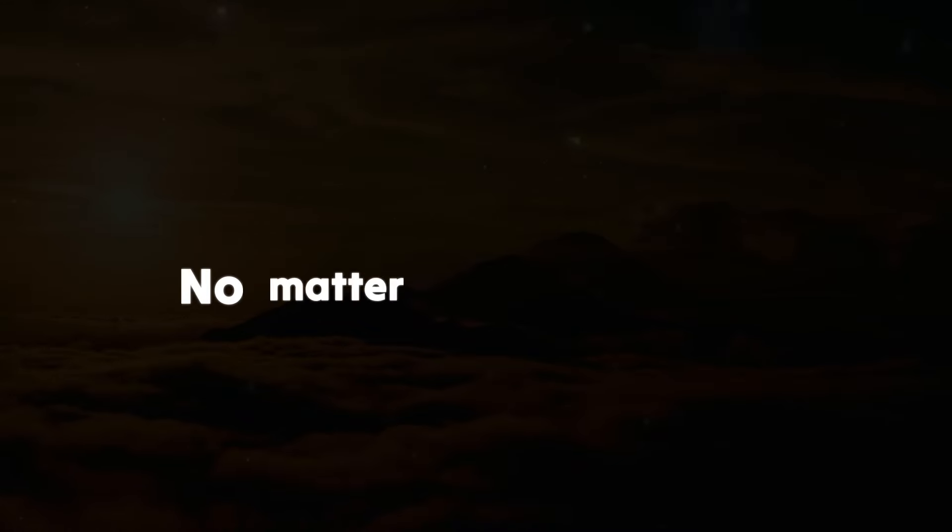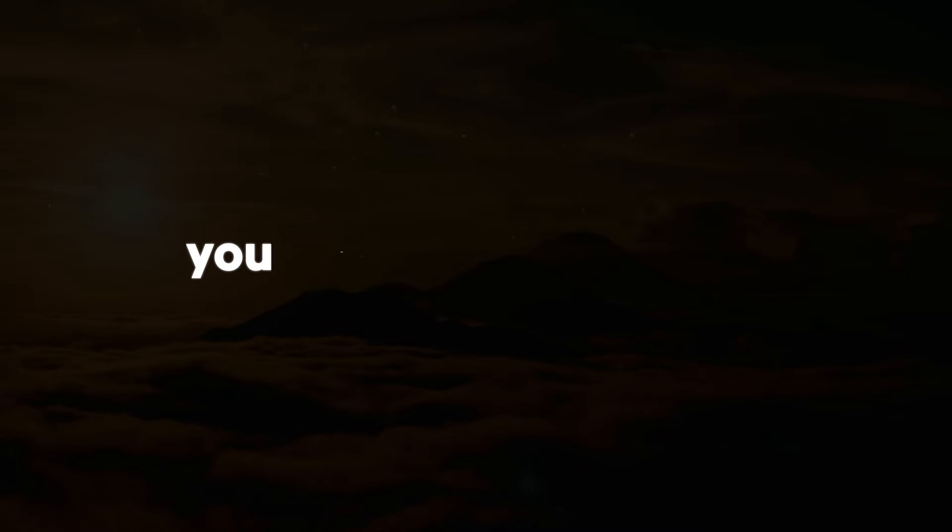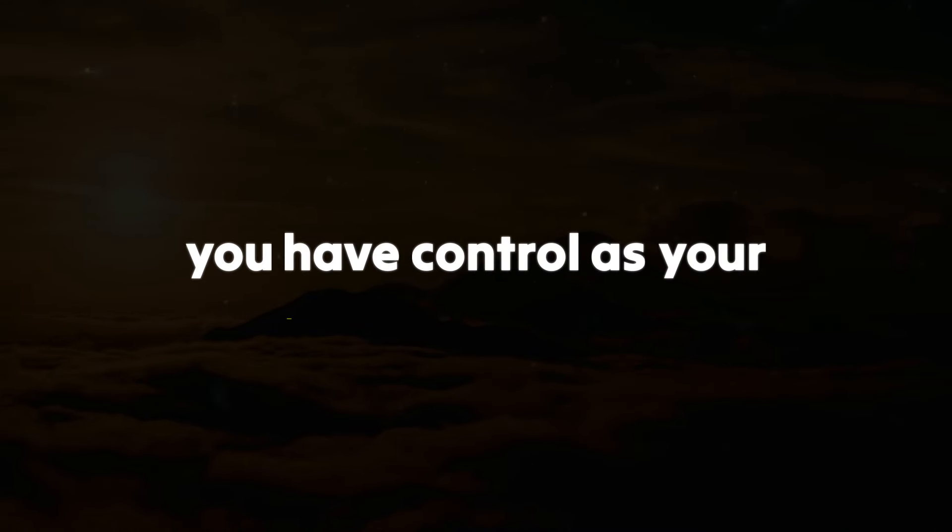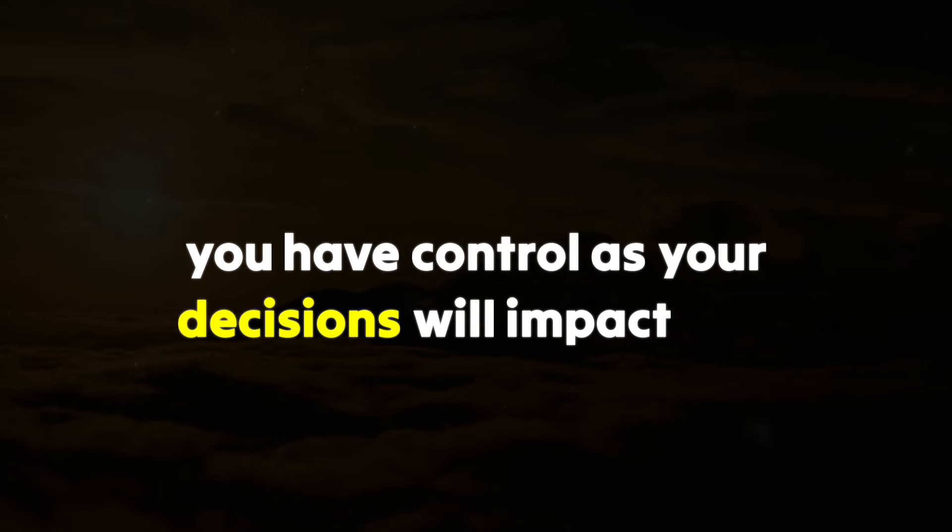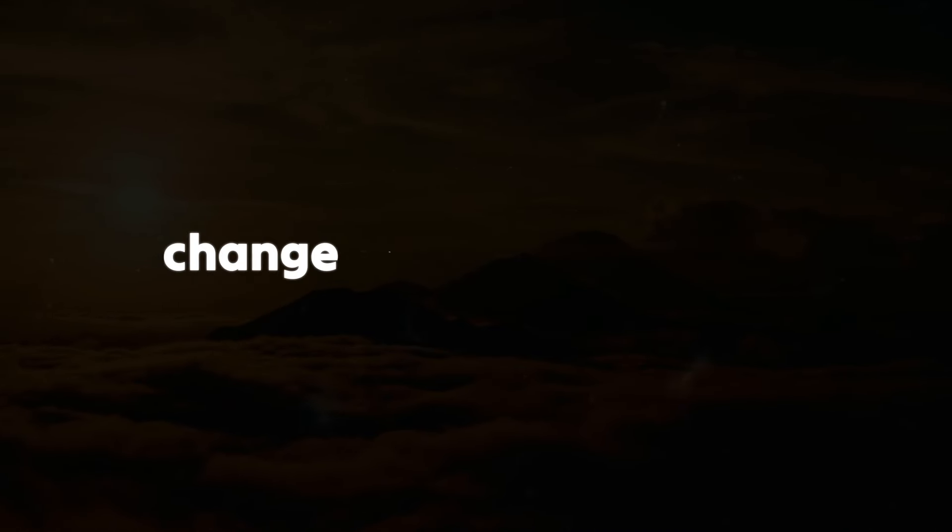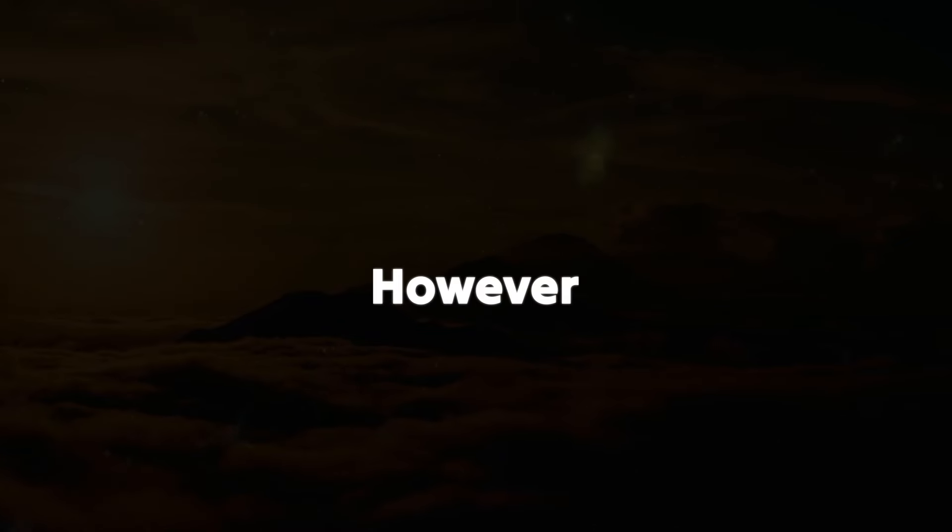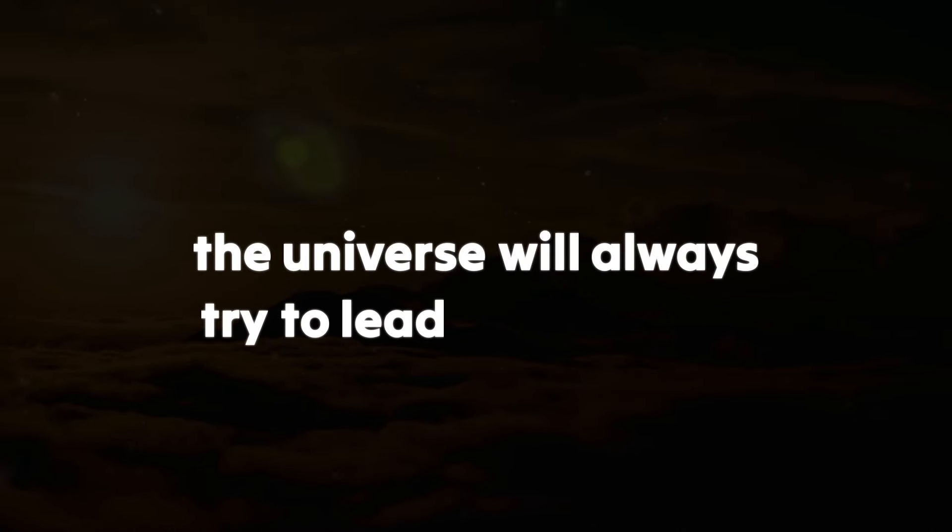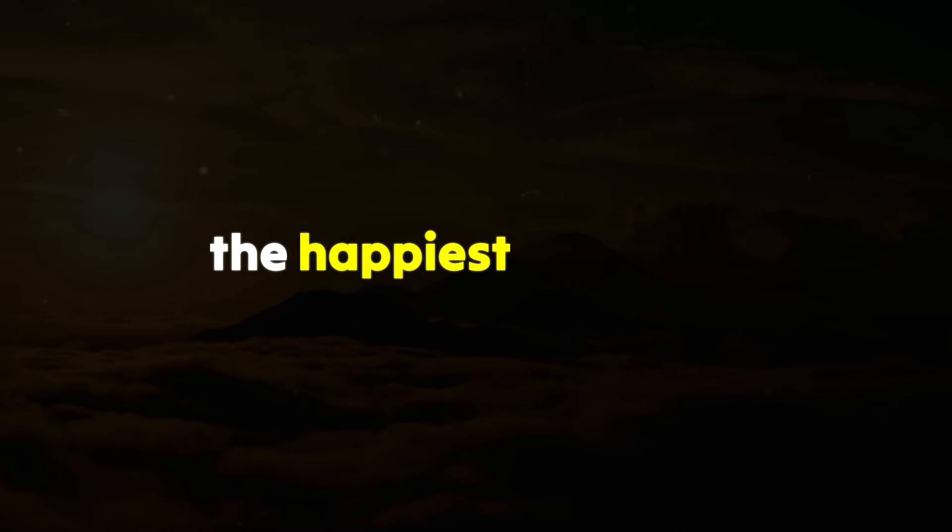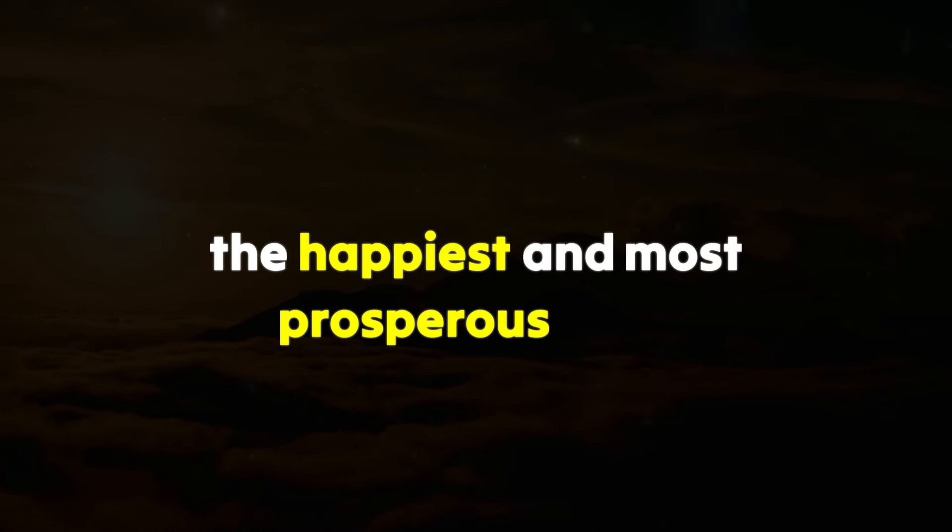No matter what happens, you have control as your decisions will impact and change the people around you. However, the universe will always try to lead you toward the happiest and most prosperous path.